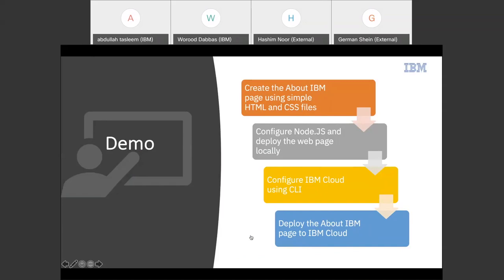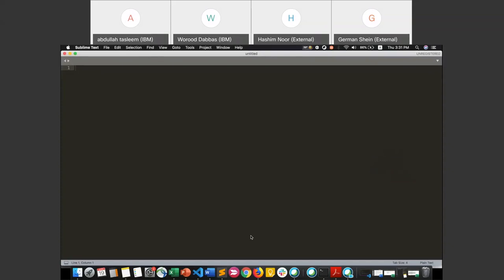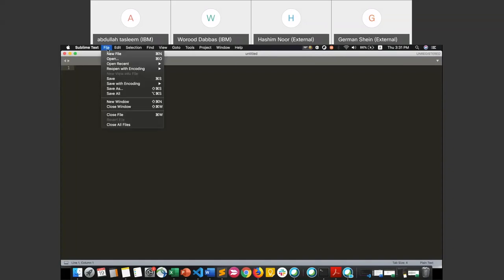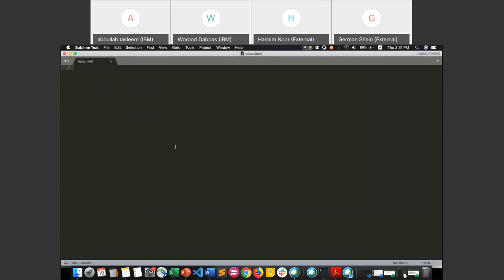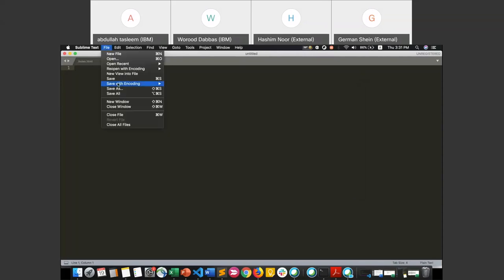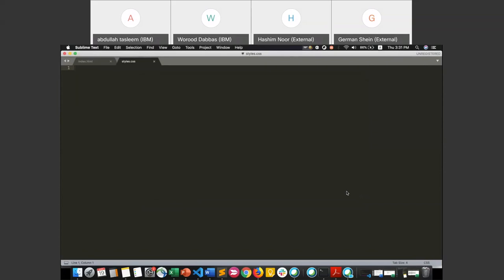Let me switch to Sublime Text to start coding. I'll have the code editor and the web browser open at the same time so we can see what we're coding and the results simultaneously. We need to create two files: the index.html file and the styles.css file. I'll click File, Save As, and save it as index.html. Then I'll create another new file and save it as styles.css. Now we have both files in one place. Let's start coding.